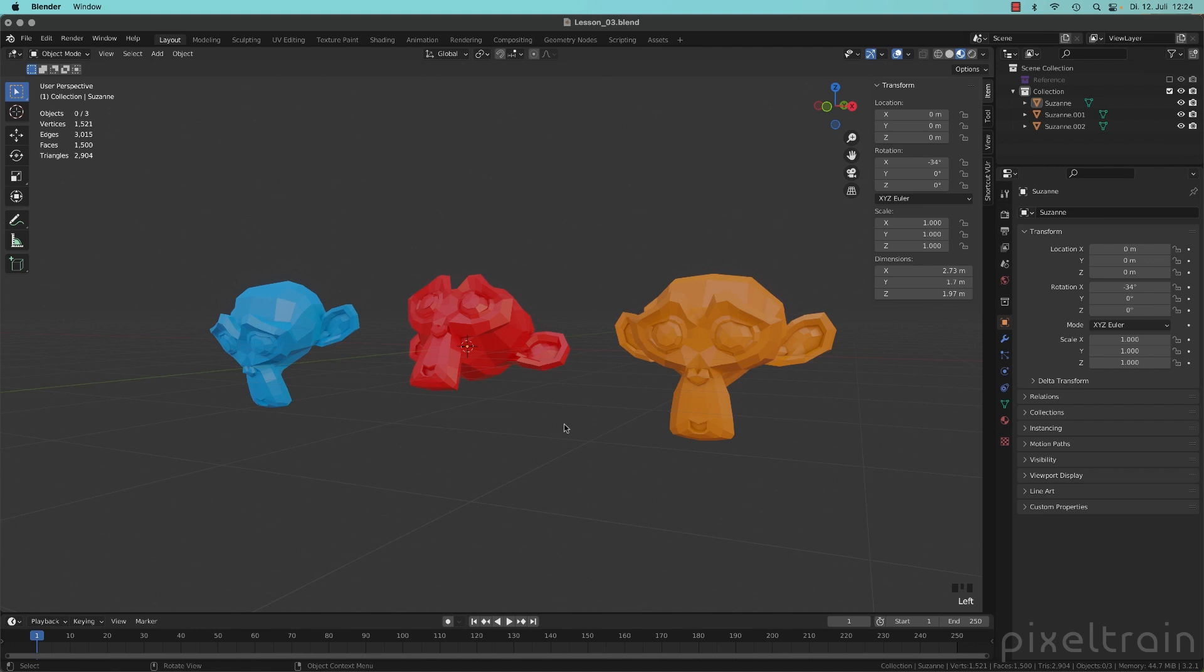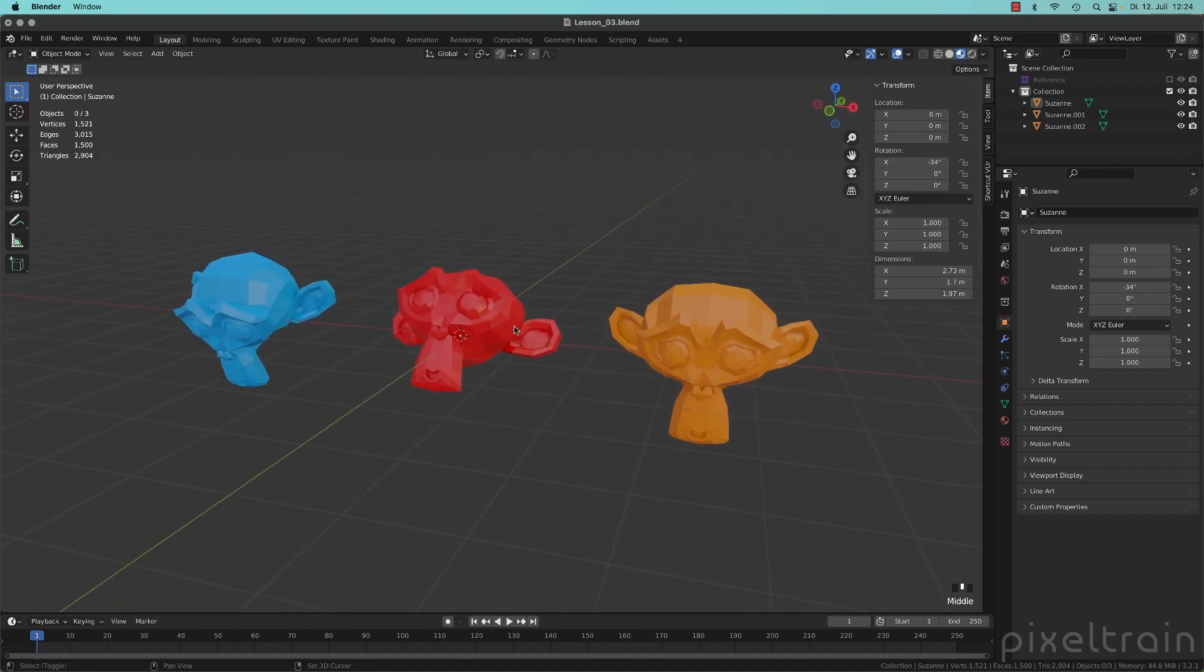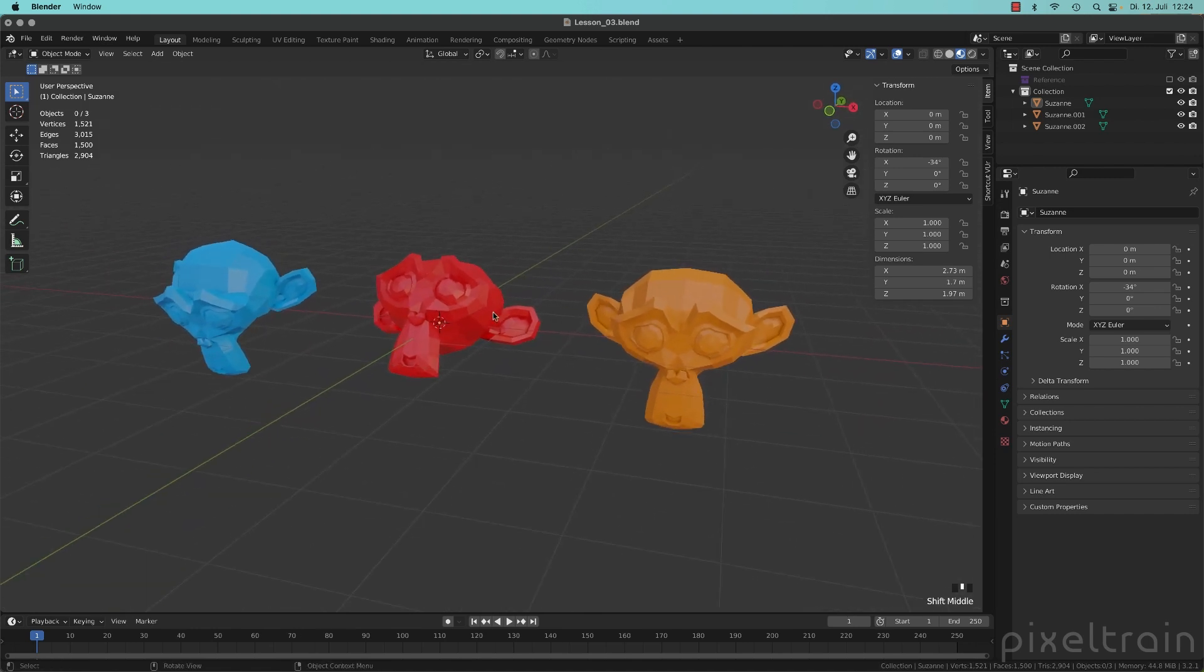And this is useful not only if we work here with the transformation quick tools, but also with the way of the keyboard shortcuts. Let's get started with this simple scene.